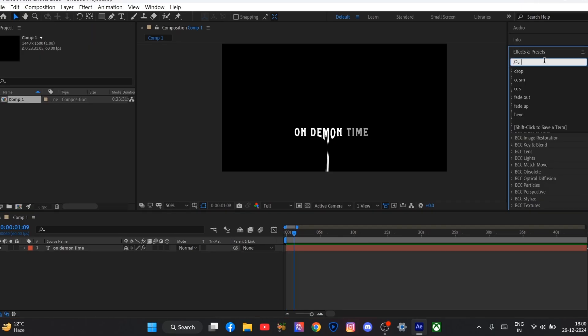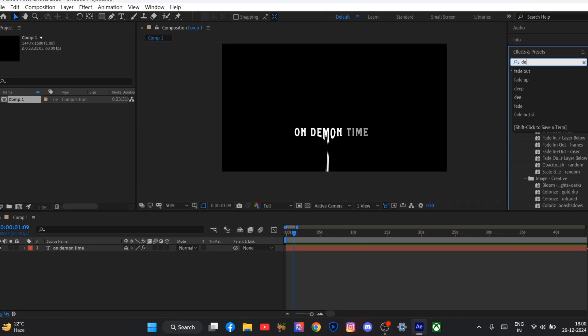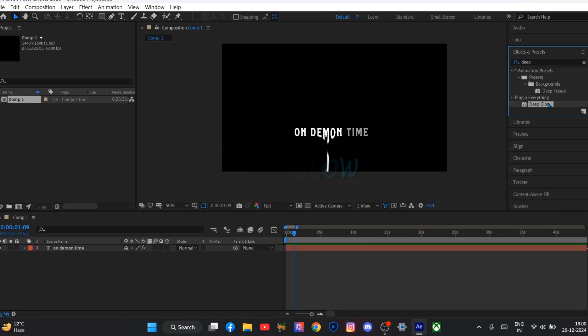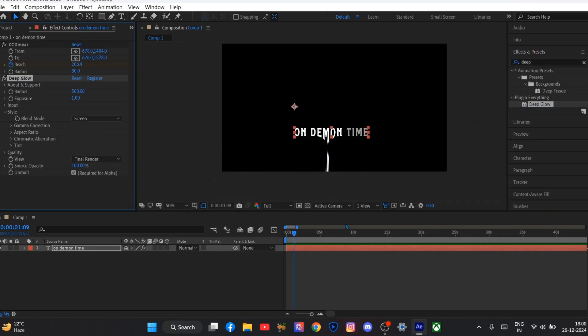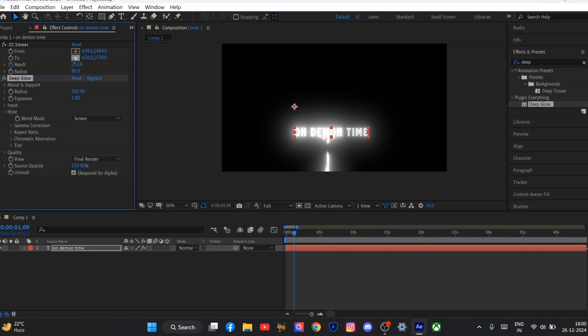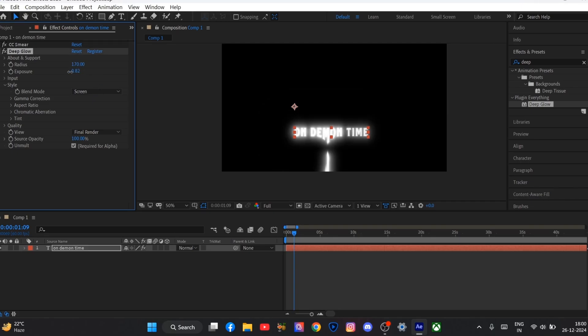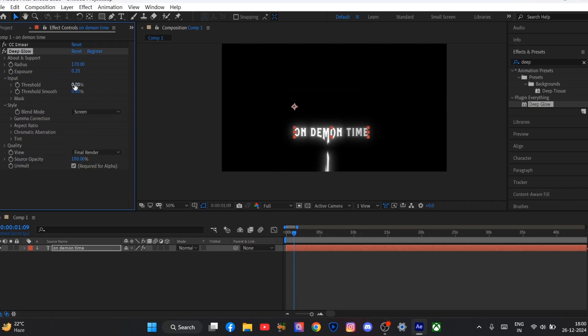Now I will search deep glow and drag it to my text layer. And put the value of radius to 170 and exposure to 0.20 and threshold to 50 and threshold smooth also to 50.